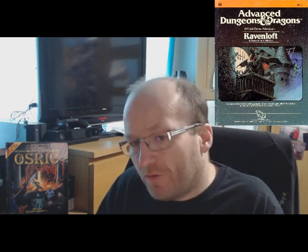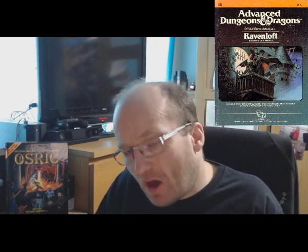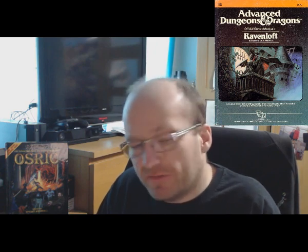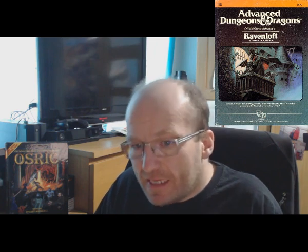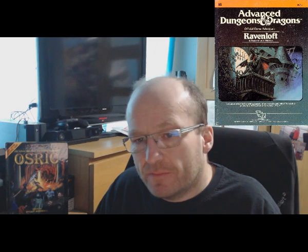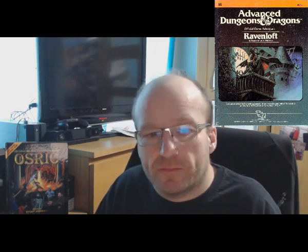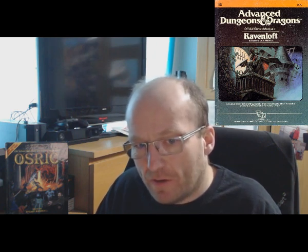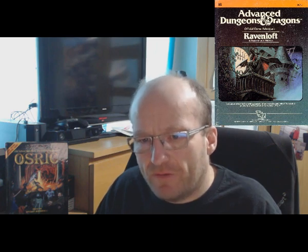I give Ravenloft 8 out of 10. Yes, there are issues with its tone fitting AD&D mechanics and its excessive difficulty, but when all things are considered, it delivers where it most matters. It's fun, it's challenging, and the tropes work. And the artwork — oh, that artwork. Bravo, Clyde Caldwell, bravo.